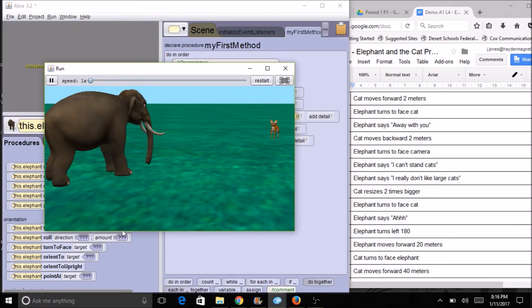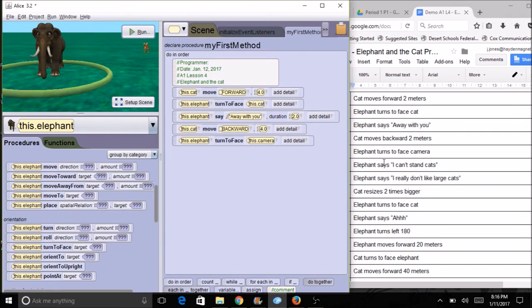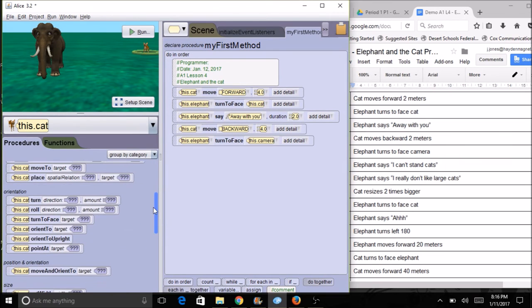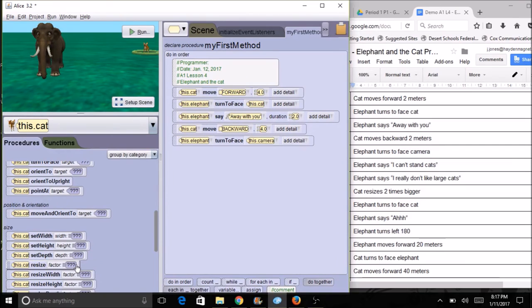It's looking really good so far — very similar to the video. The elephant is going to say a couple of things, and then the cat is going to resize. When I click on the cat, I'll scroll down and find 'resize.' The factor is what you put in — if I want it to double, I put a factor of two. Everything else you'll probably be able to figure out, so go through and add all of your code to match your algorithm.